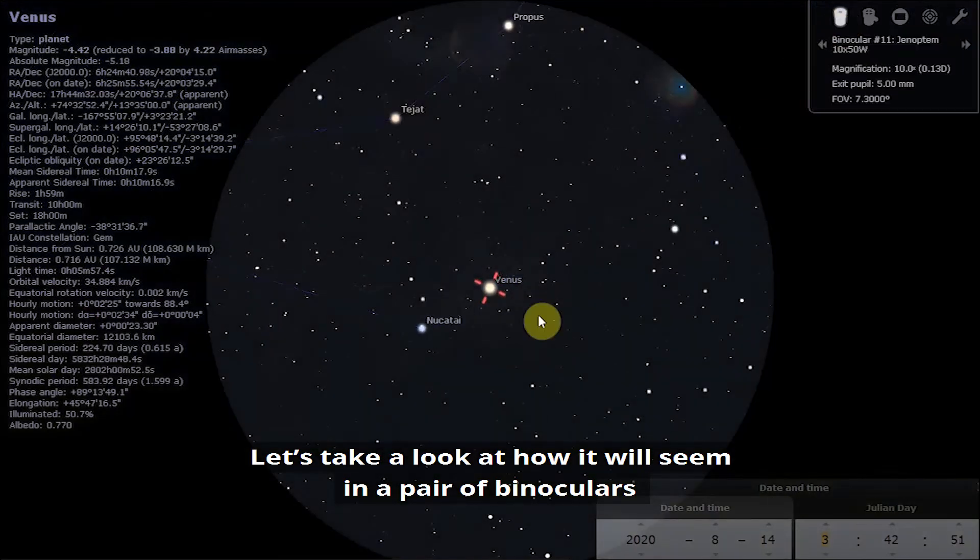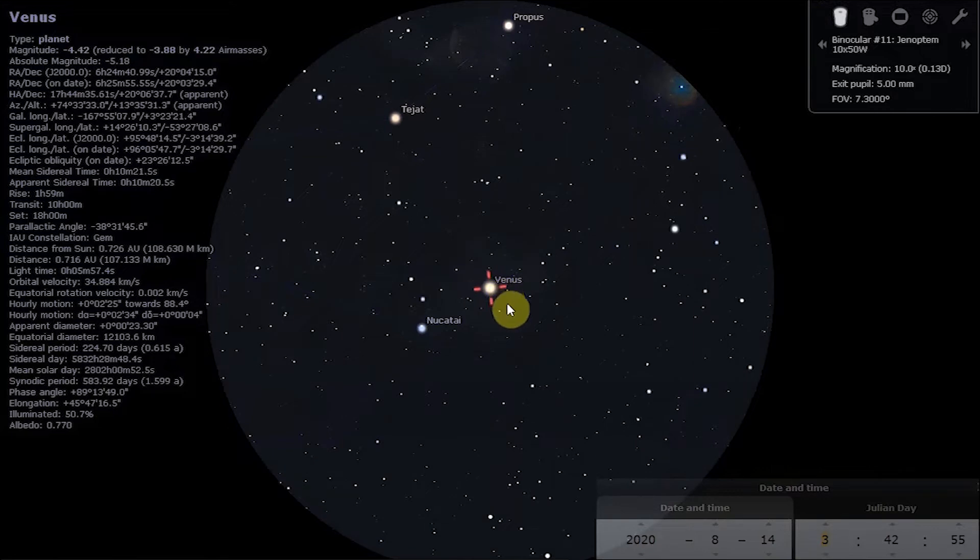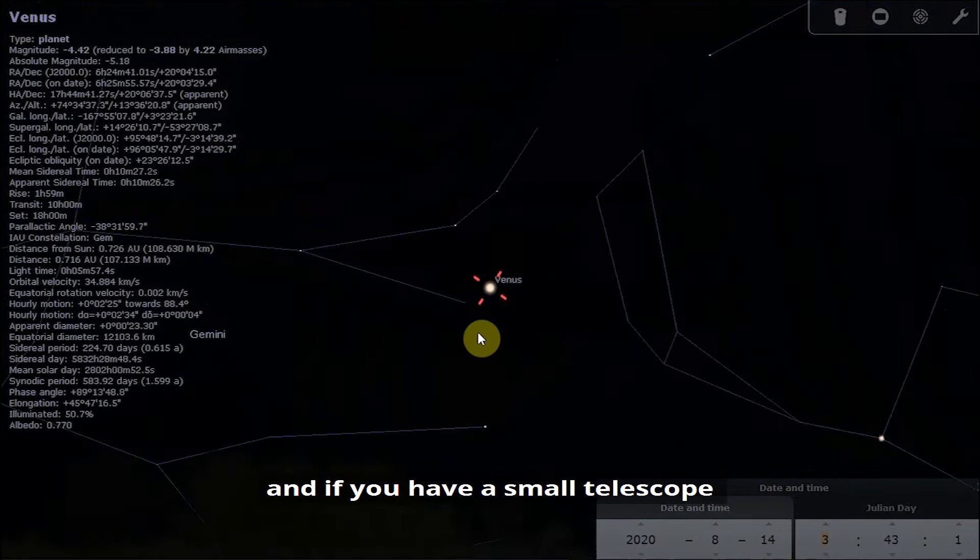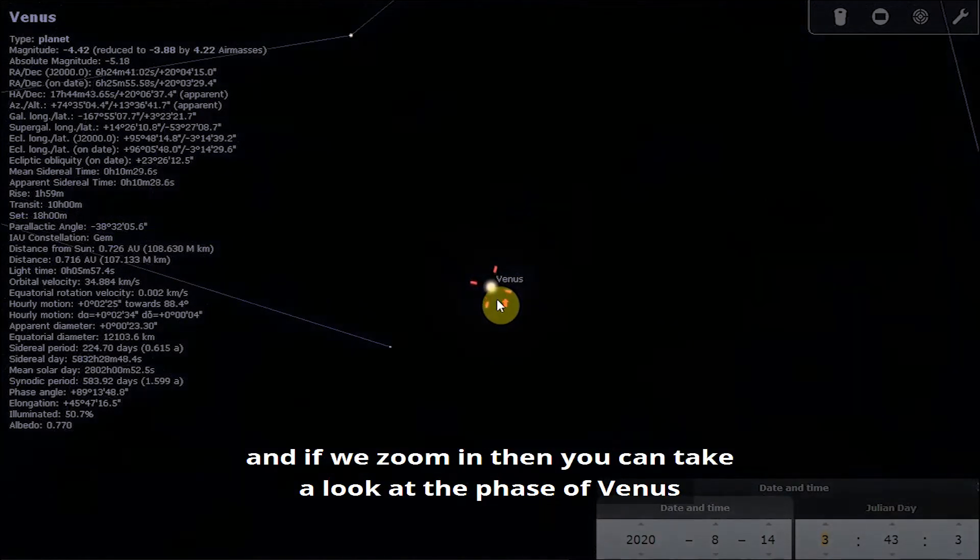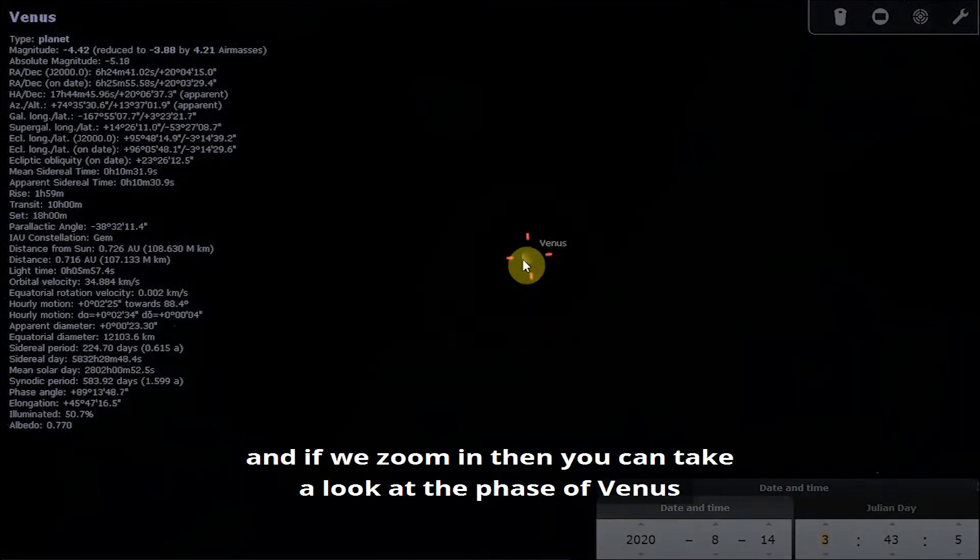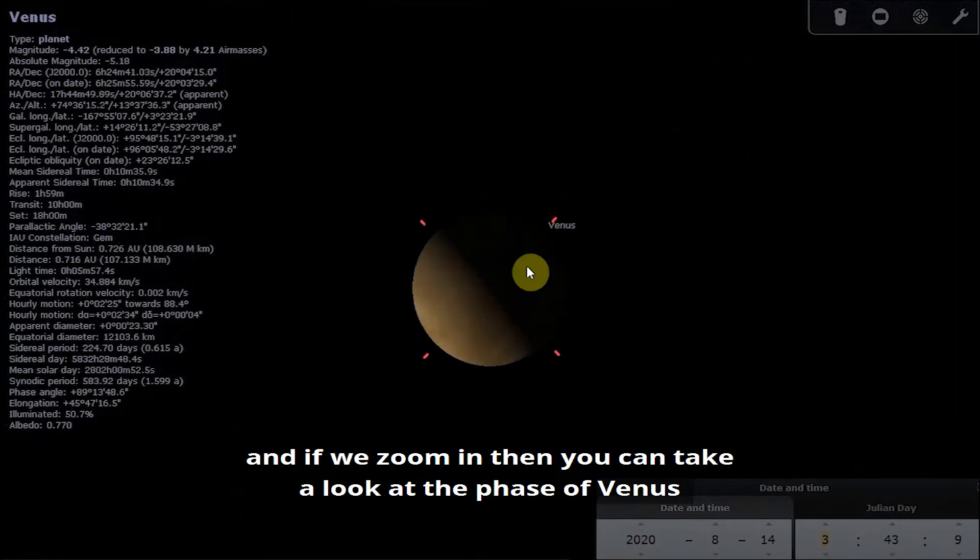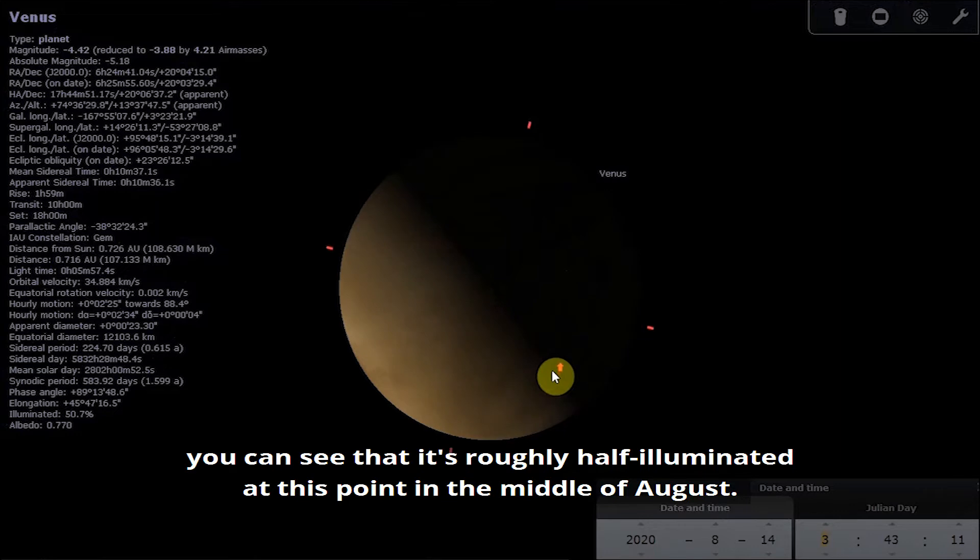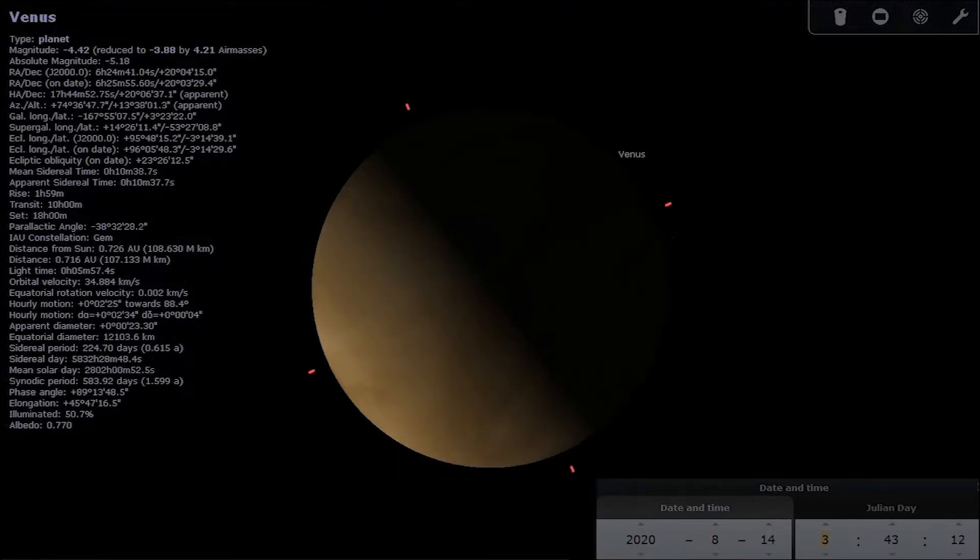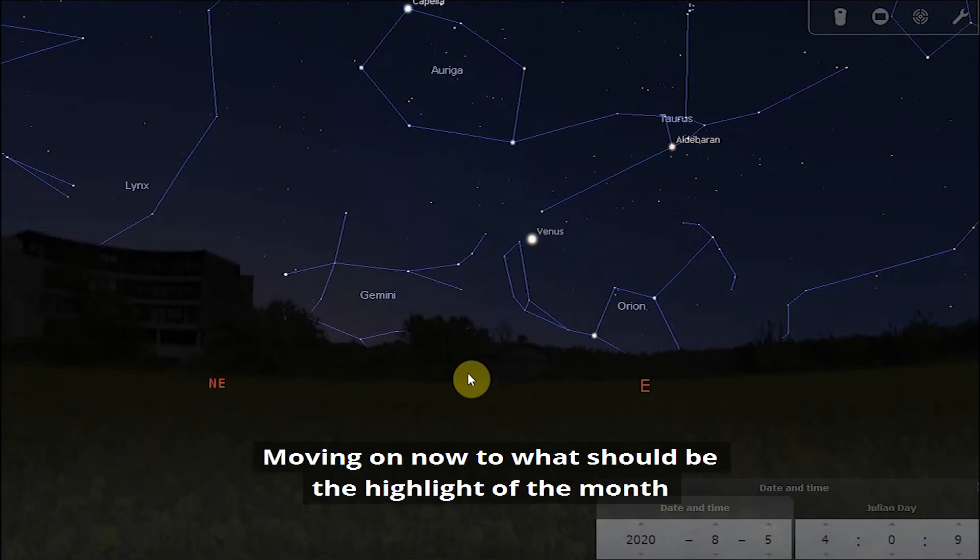Let's take a look at how it would seem in a pair of binoculars. You can view it in a pair of binoculars. If you have a small telescope and zoom in, then you can take a look at the phase of Venus and you can see that it's roughly half illuminated at this point in the middle of August.